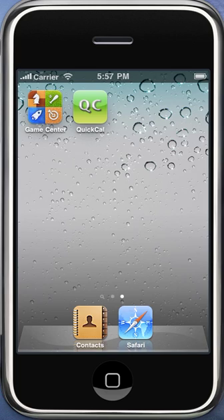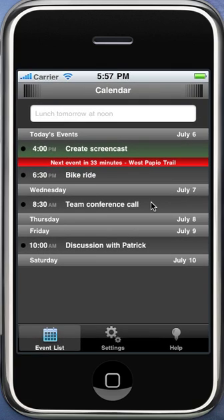Hey, this is Jim. I'd just like to give you a quick rundown of QuickCal Mobile for the iPhone, specifically for iPhone OS 4. So this is QuickCal. Many of you might have seen this as a desktop widget, but now it's on the iPhone.